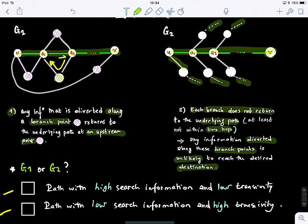Any information diverted along these branch points is unlikely to reach the desired destination — it gets dispersed along these pathways. So the first graph has high search information and low transitivity, and the second has low search information and high transitivity. Students identify: this one is G2, and the other is G1.